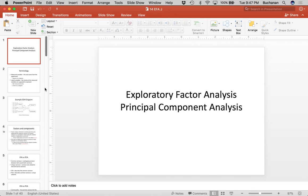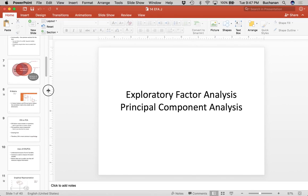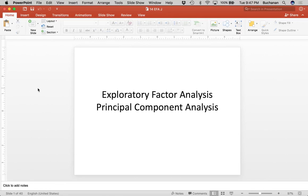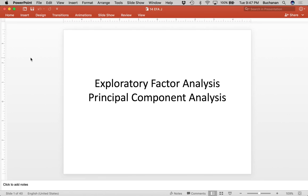Hi guys. In this last video I'm recording for this class, we are going to cover exploratory factor analysis. I'm also going to talk a little bit about PCA as a comparison point, but we're only going to focus on EFA. We're going to switch between a couple windows here because I have slides, but we'll also work in some Excel and a Word document.